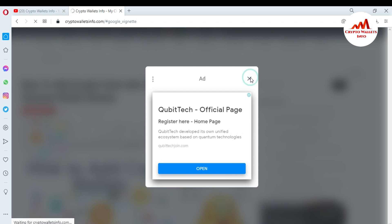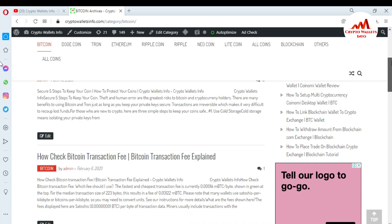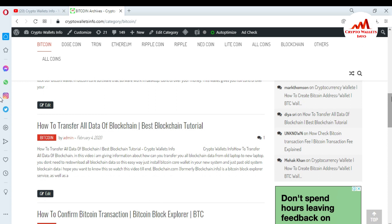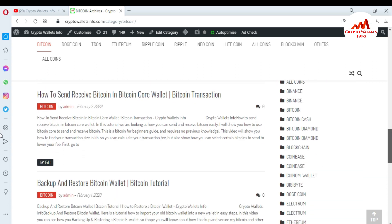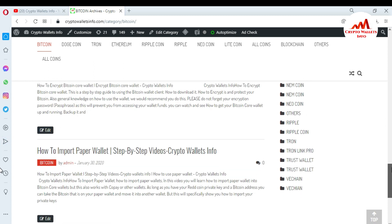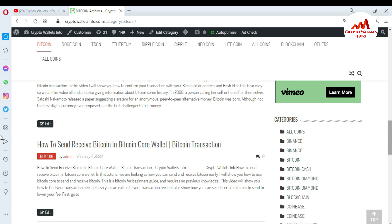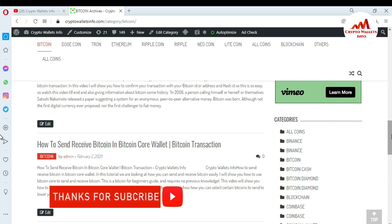On the website, if you click on Bitcoin for example, a new page will open with information about Bitcoin Core wallet — including how to check Bitcoin transaction fees, overview of Bitcoin Core wallet, how to transfer blockchain data, how to confirm a Bitcoin transaction, blockchain explorer, how to send and receive Bitcoin, backup and restore, and how to encrypt your Bitcoin Core wallet. Just search cryptowallsinfo.com on Google to access all this content. See you in the next video!